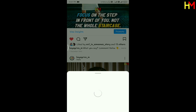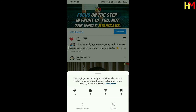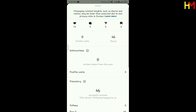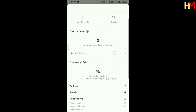Click on Instagram. If you want to share your posts, you can share your posts.